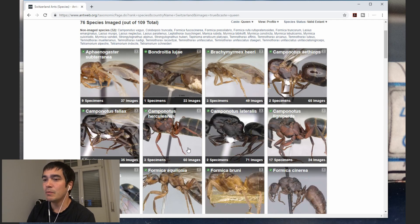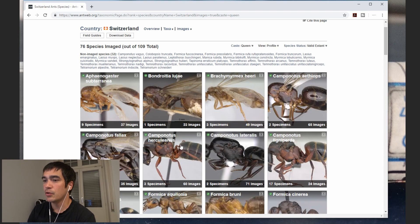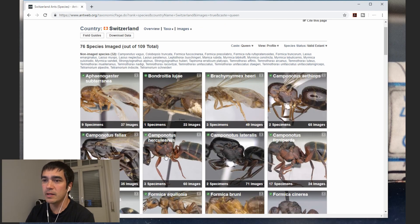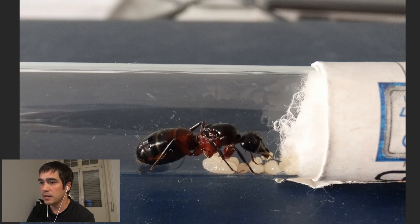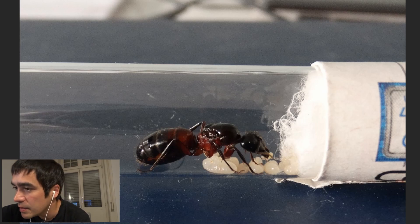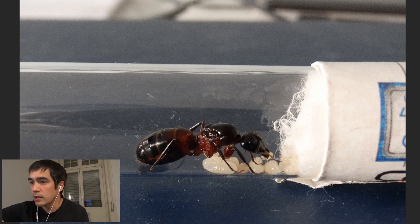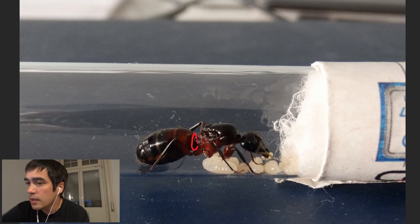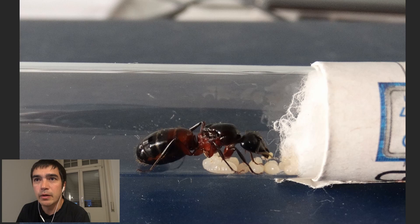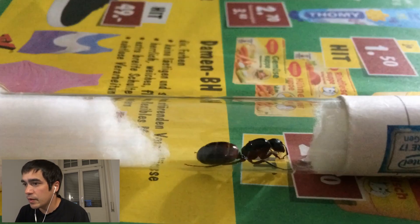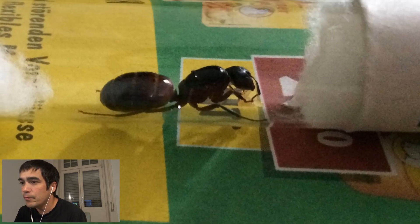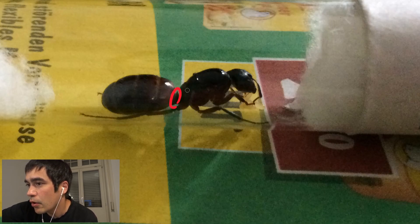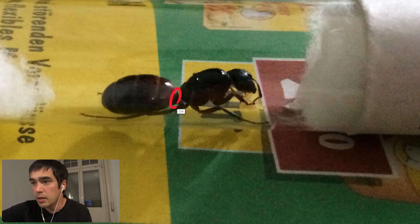One thing to look at when we start - one thing that helps make a quick selection - is how many nodes you have between the thorax and the gaster. This part in the middle is what we call a node. Ants have either one node or two nodes. As we can see here, it is just one node. I'll show you a different picture where you can see it a little better. You can see here this section that connects the thorax and the gaster - we call it nodes. In this case it's just one node, and that already helps a lot.